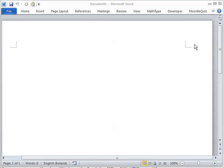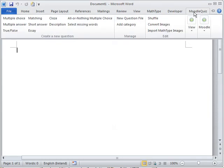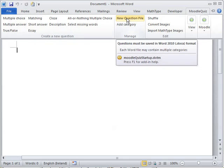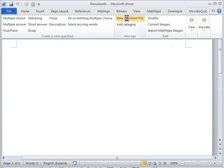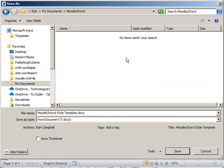So here I am in Microsoft Word, I have my templates installed and I can see the Moodle quiz menu here. I can first of all create a new question file. This is important because you want to get certain styles and custom variables installed, so you click on create a new question file.